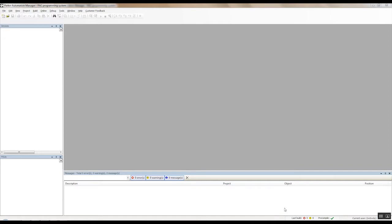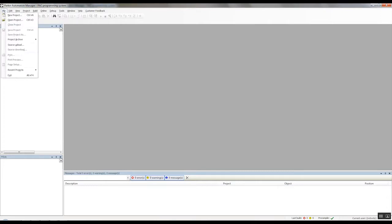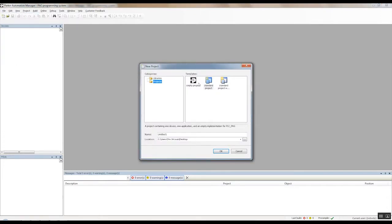So the first thing we're going to want to do is open up Parker Automation Manager software, which I already have open. We'll go to File, New Project. We want to do a standard project, and we'll name this Balluff to PAC.